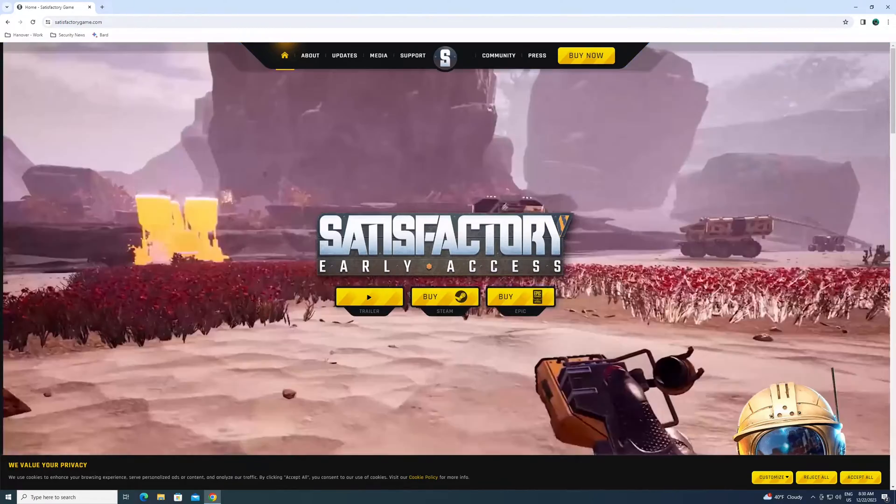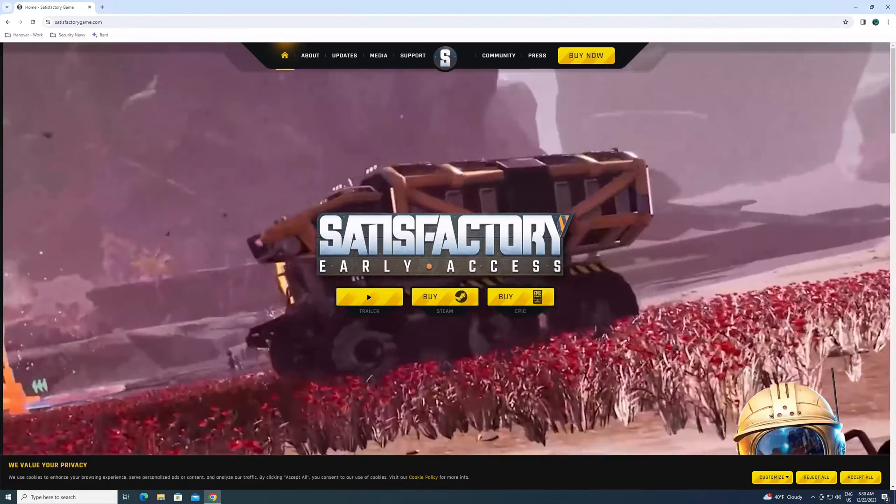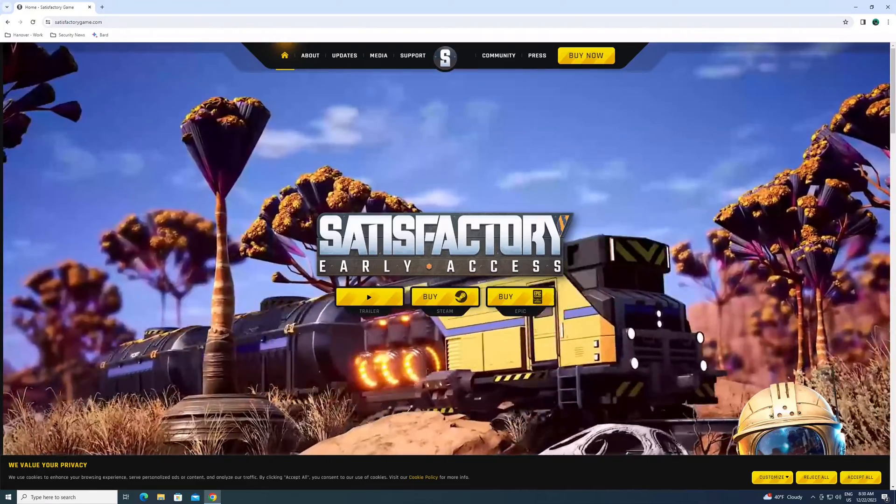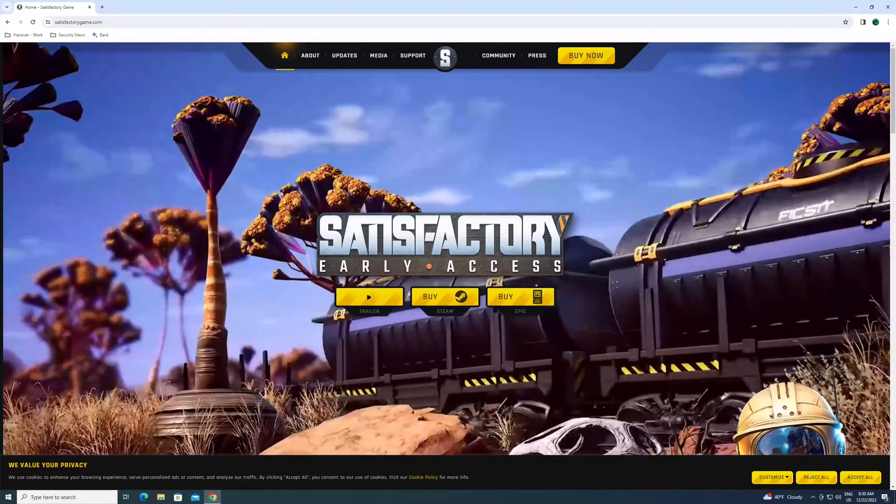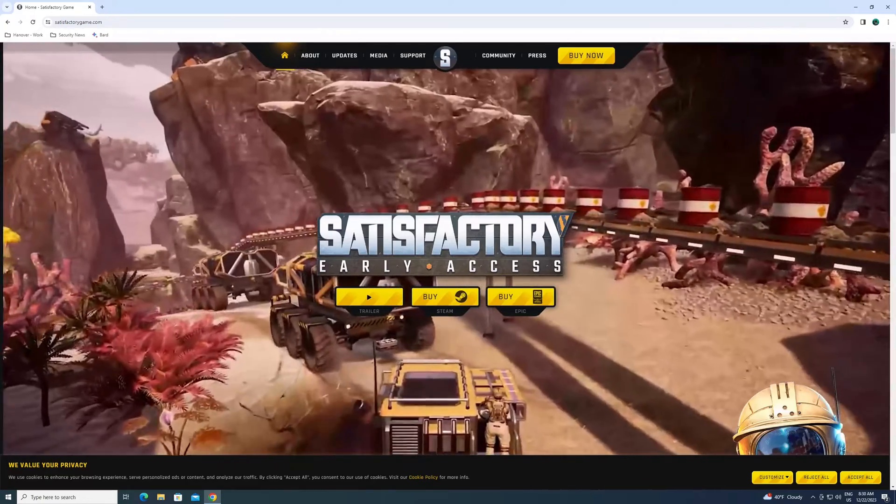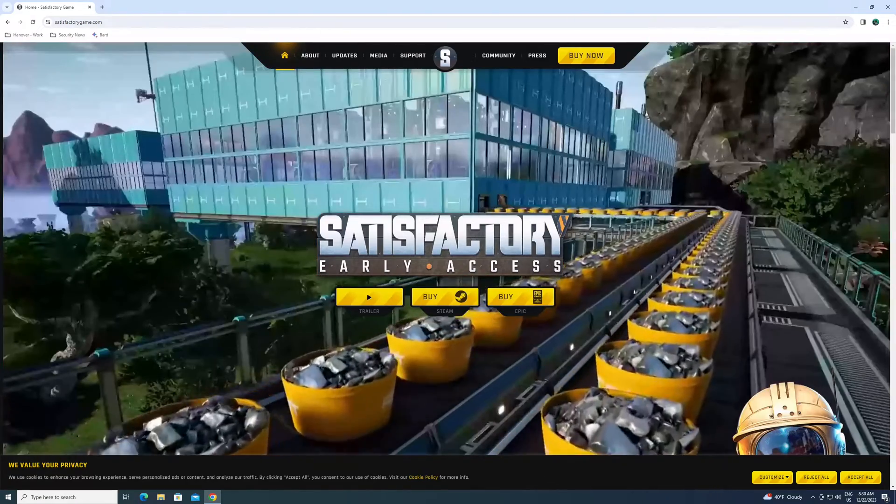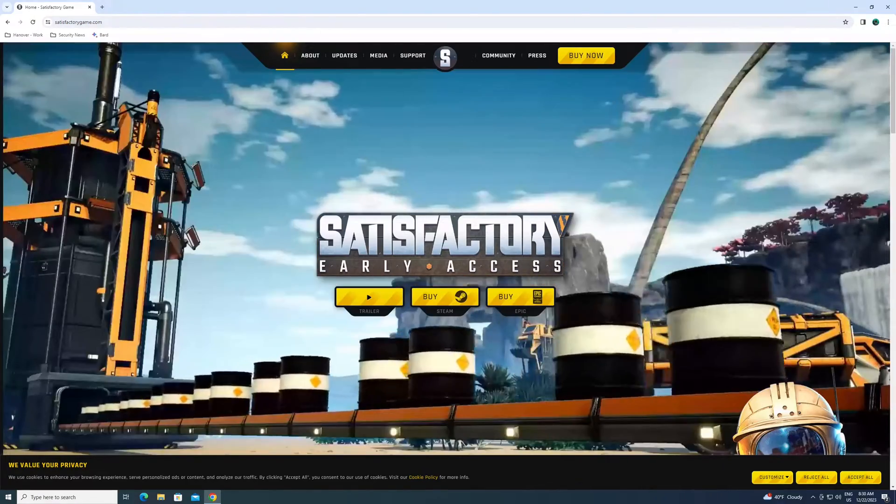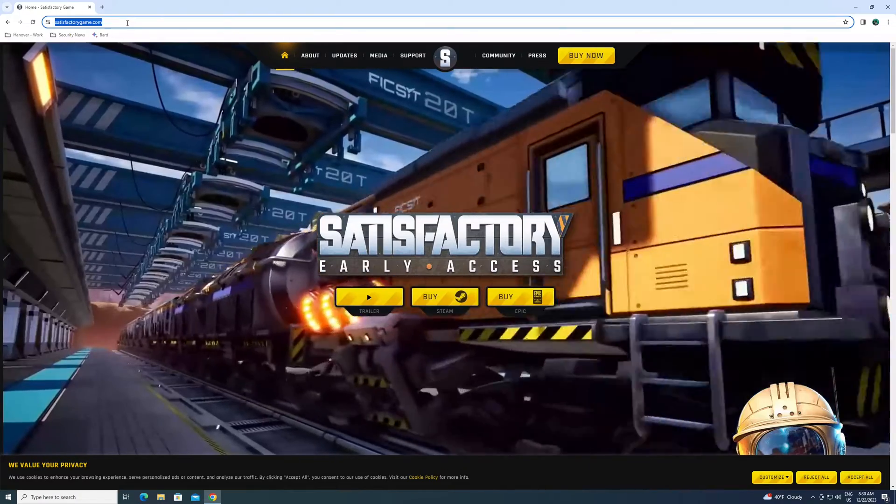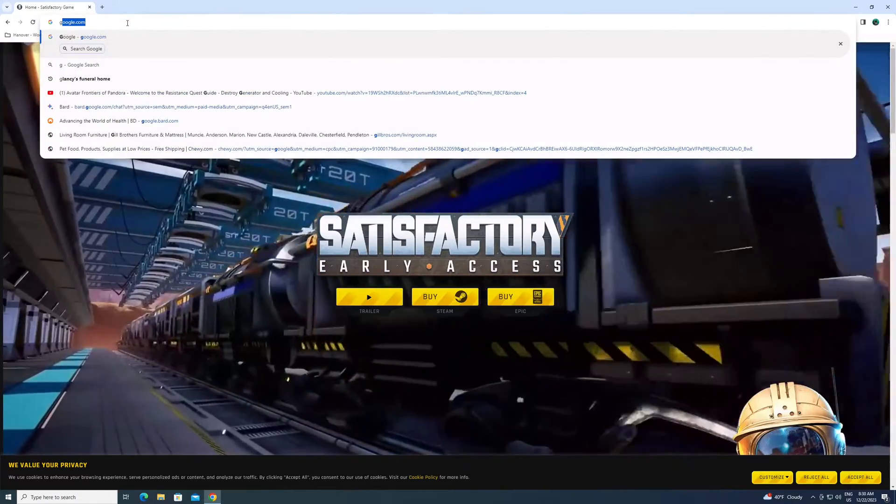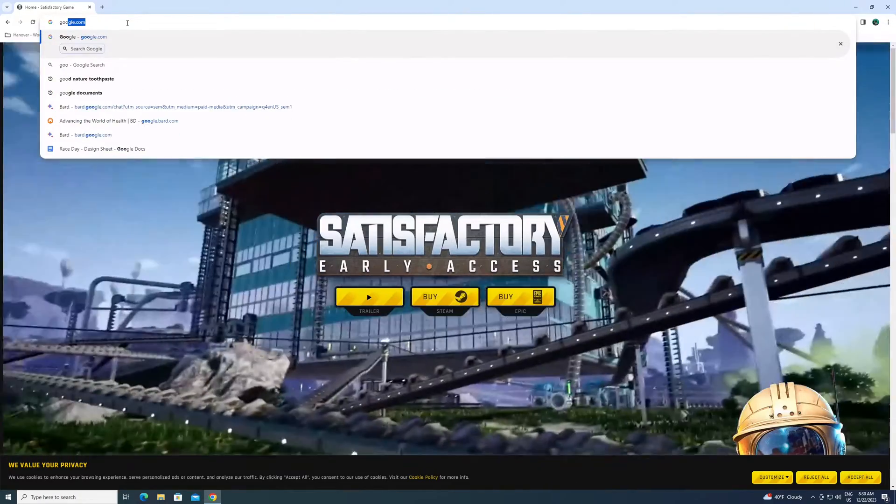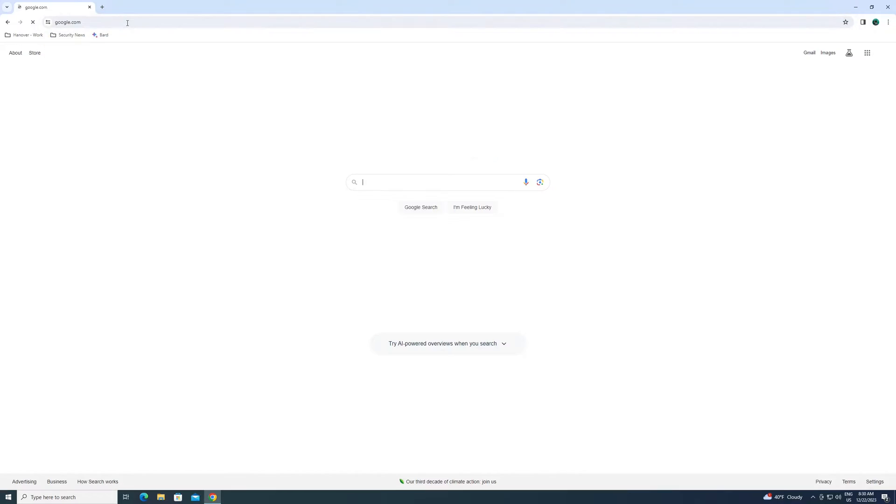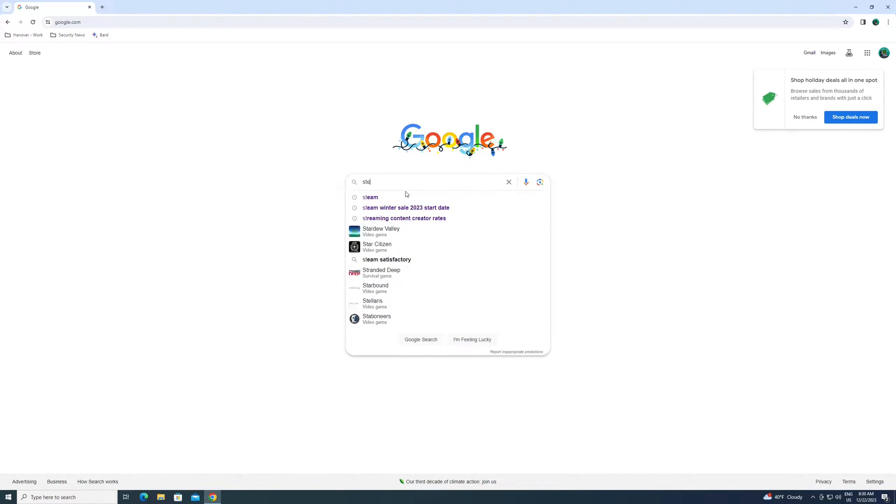All right, let's get into this. First off, Satisfactory. We're going to be doing this using Steam CMD. It's going to be on Windows. So the first thing you need to do if you don't have Steam CMD is you want to Google Steam CMD. Pretty simple, right? Let's do it.